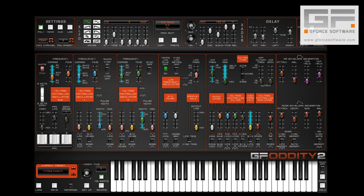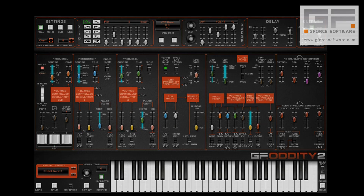So put simply, the XLFO and XADSR take what's seemingly a simple instrument and puts it into modular territory.